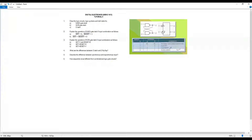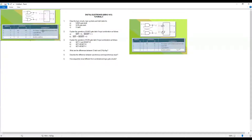Question number 3: explain the operation of the NOR gate latch for the following input conditions. If Set is 1 and Reset is 0, what is the operation? If Set and Reset are both 0, what is the output? And if Set and Reset are both 1, what happens? Refer to the notes for this theoretical content.